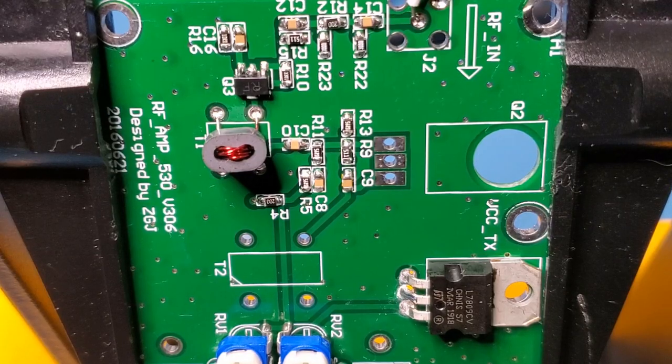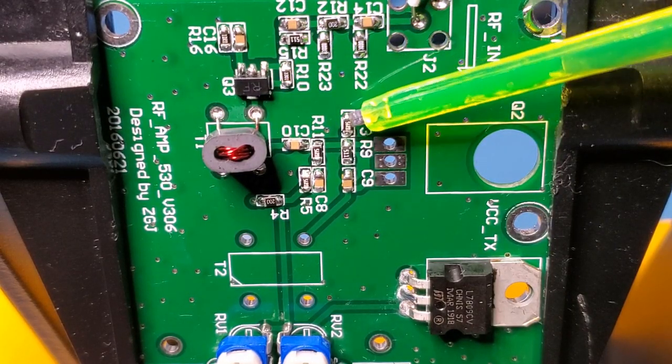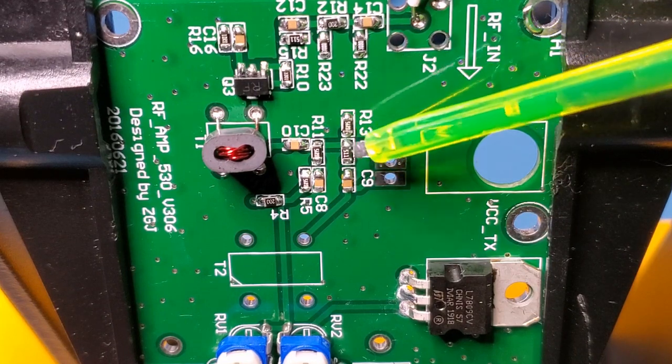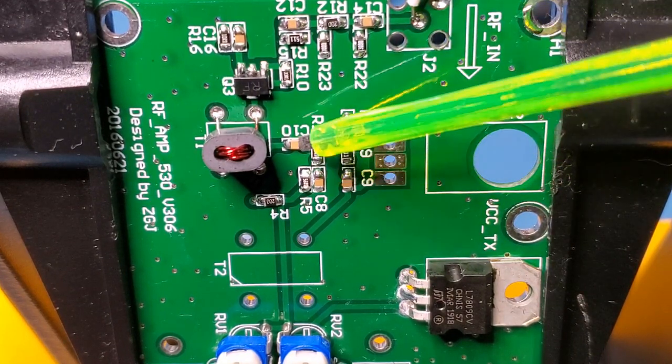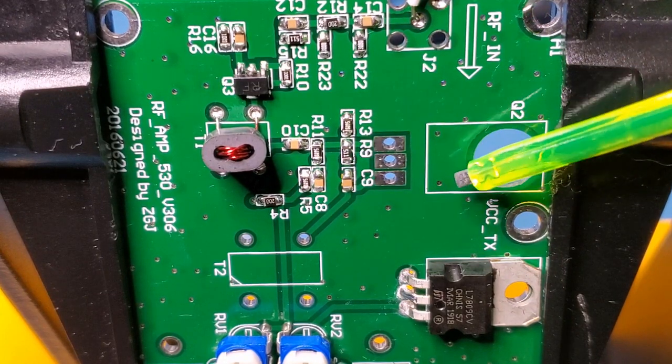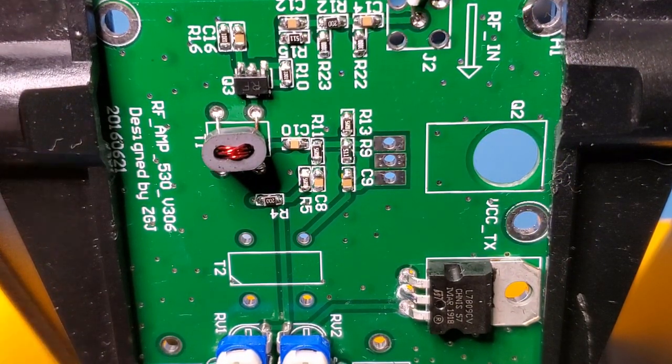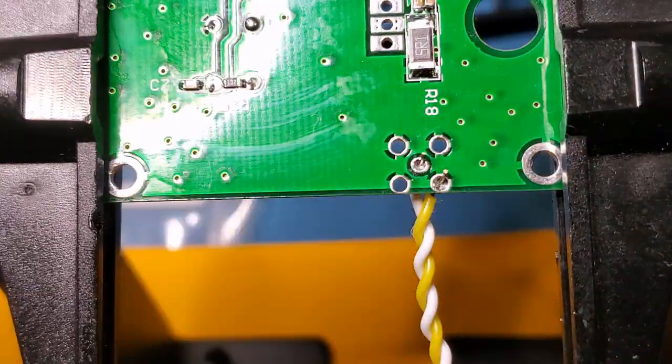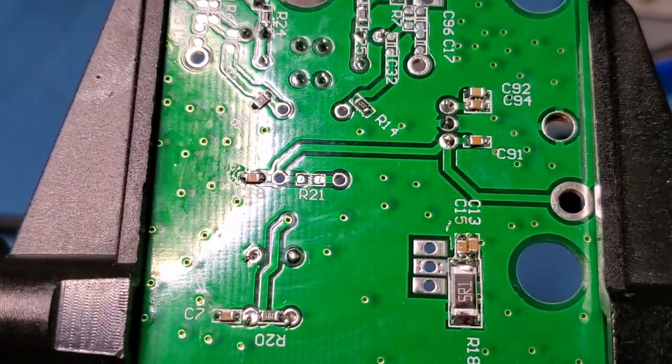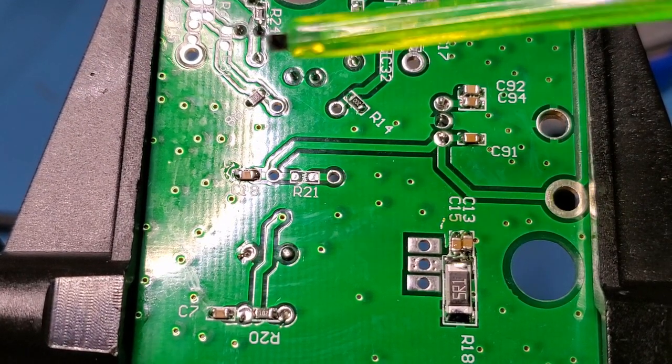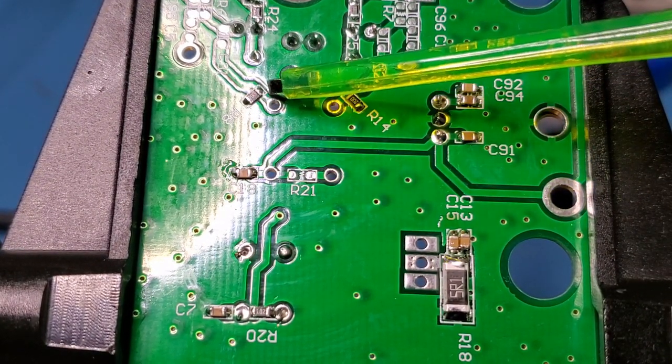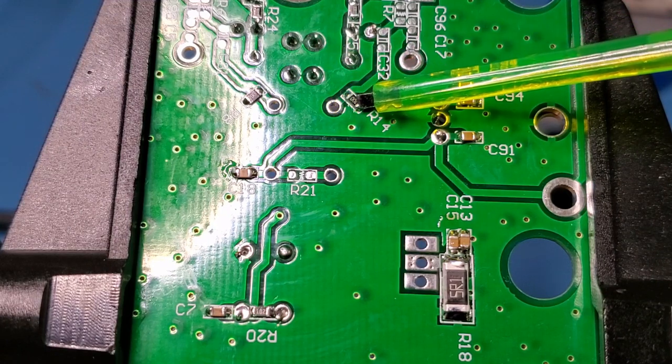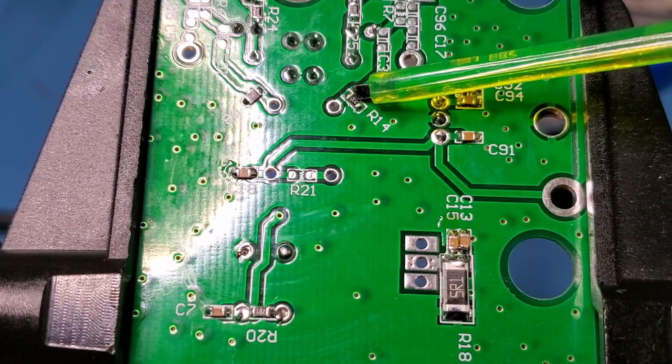Here's the SMD components installed. There's those 56 ohm resistors, R13, R11, R5, the capacitors. Haven't installed the 2SC1971. On the other side of the board, here's those two 20 ohm resistors on the other side of T2. Note they're marked 200, so 20 times 10 to the zero.